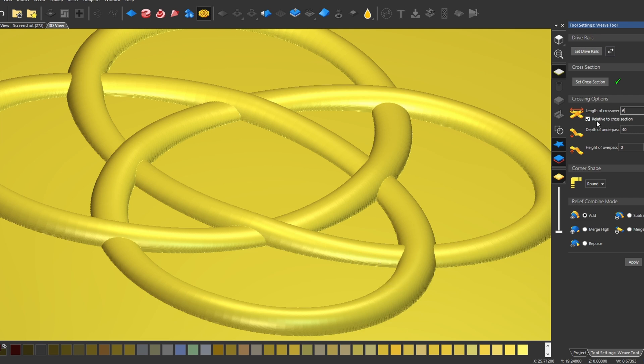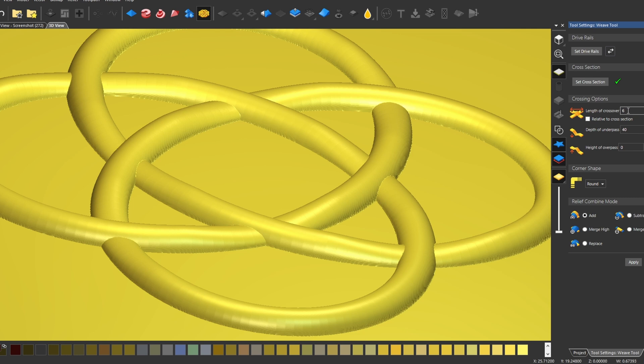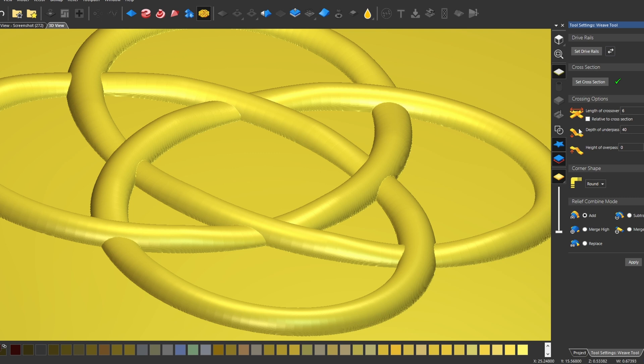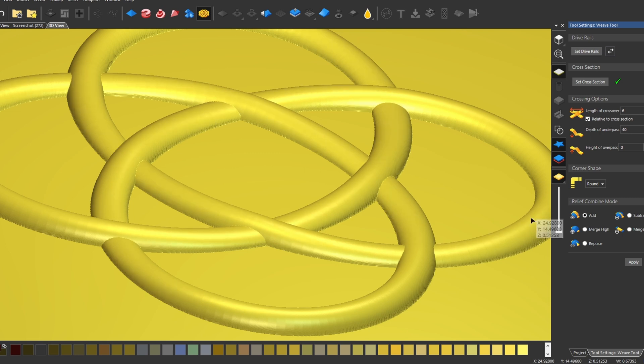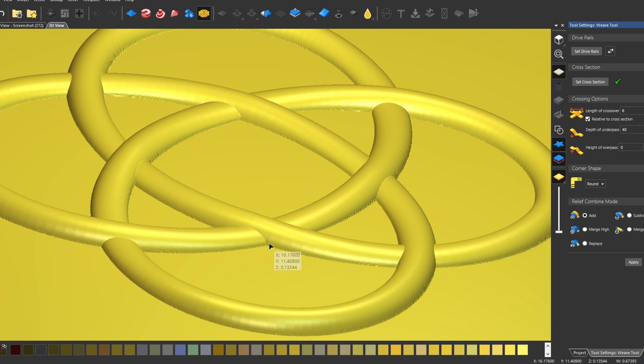Now the next one down is relative to cross section. This measures where that six inches is being measured from, whether it's from the center or from the cross section. So by checking this, it actually moves it further back. I prefer to leave this checked. I always find that it makes it look smoother and not as abrupt.